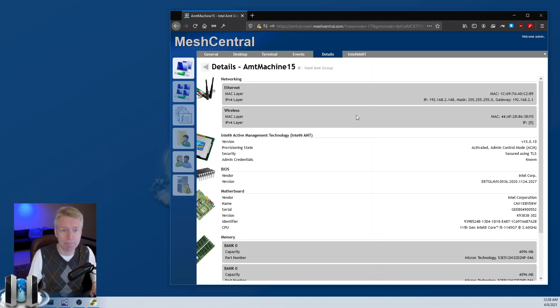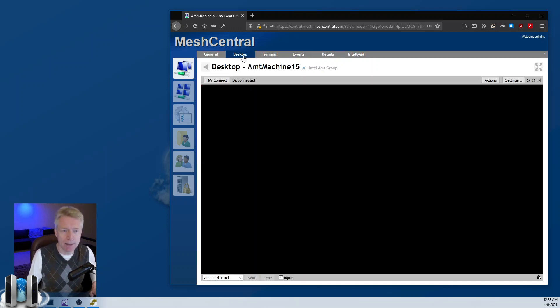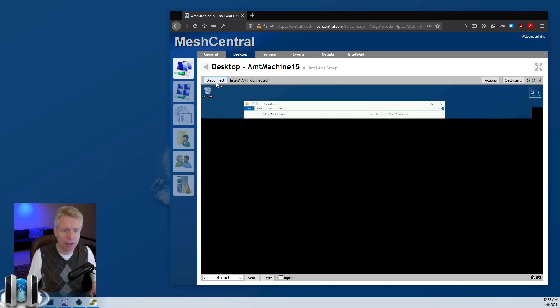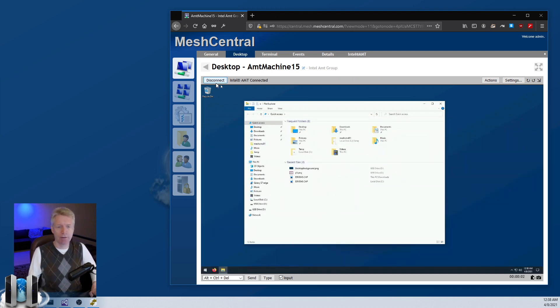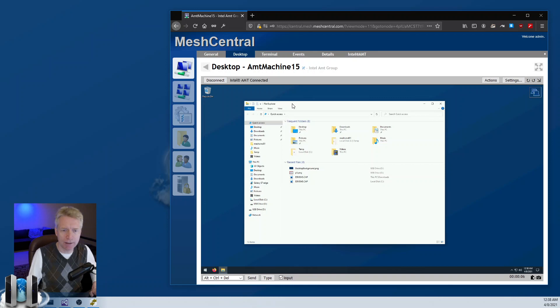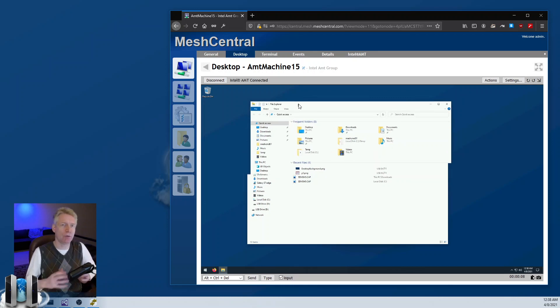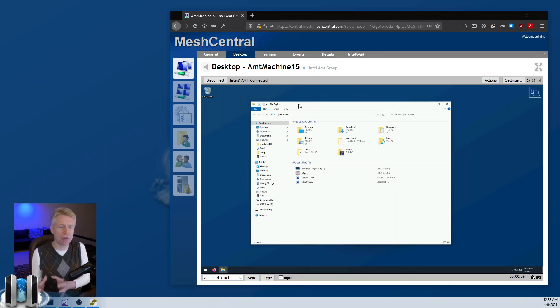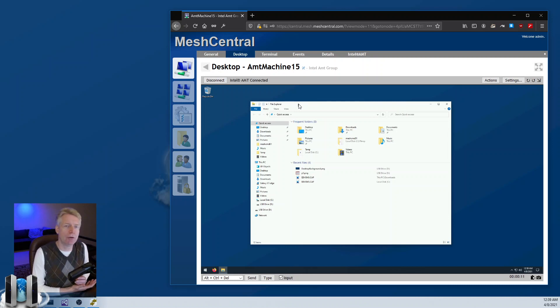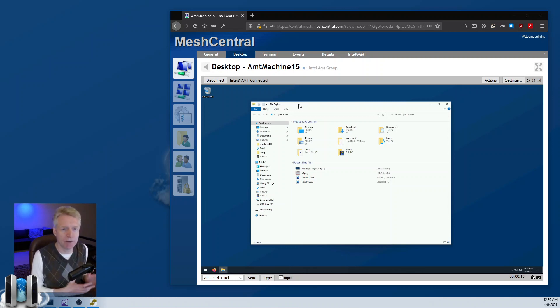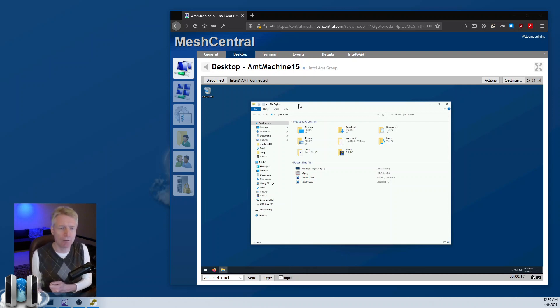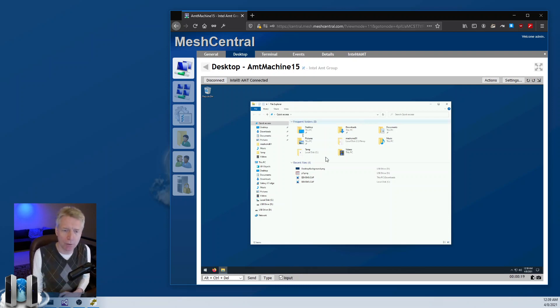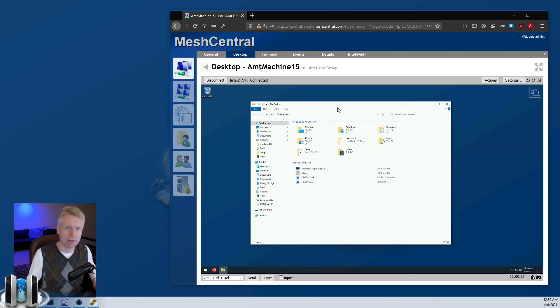The desktop here, you can see the hardware connect button and I can connect and remote desktop to this computer. What's happening is AMT is grabbing a screenshot of the internal graphic adapter inside the CPU, compressing it, and sending it over to MeshCentral.